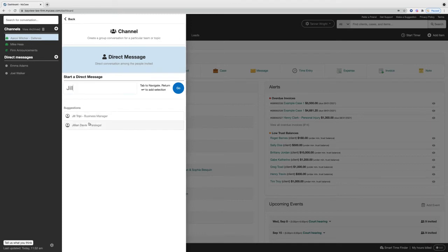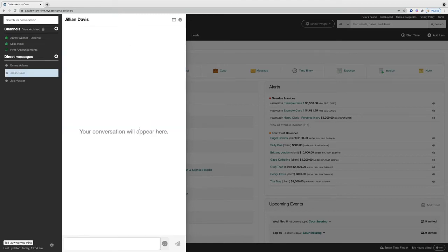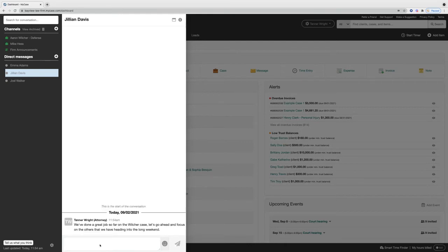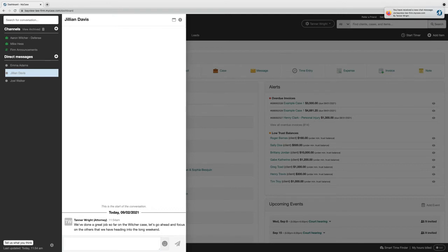I just selected the plus sign and select Jillian's name. We can then simply send any message over to her and even quickly wait for a response as well.